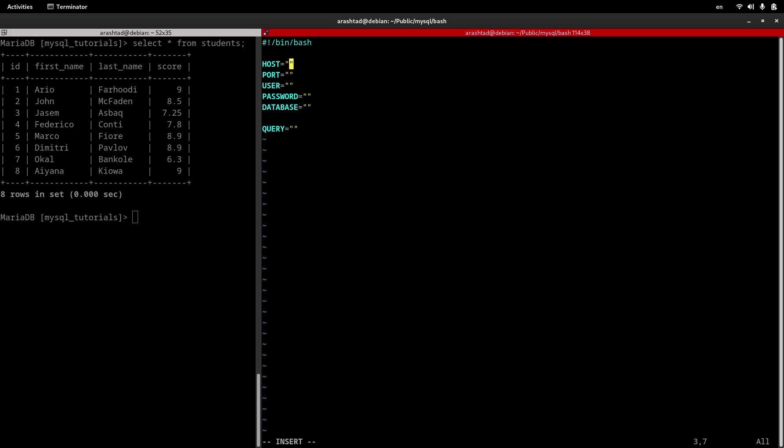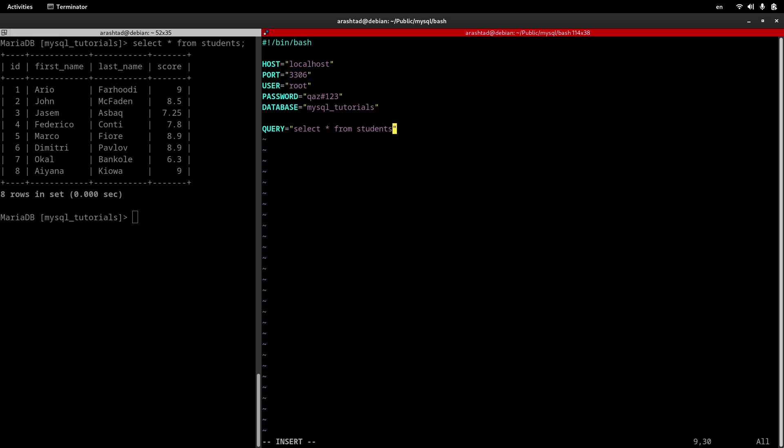Now let's fill these variables with the actual data. The host will be localhost. The port will be the default 13306 since we have not changed it. I want to use the root user that has this simple password, and the database that we want to connect to is mysql_tutorials. Now it's time to create the SQL statement that will be SELECT all FROM students. This is the whole information to create the connection.